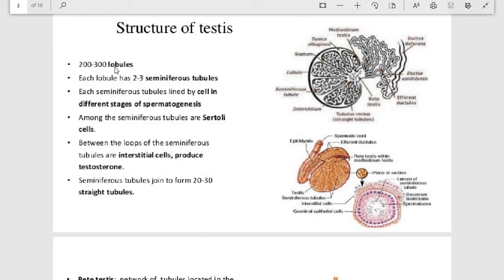The internal structures of the testes include 200 to 300 lobules. Each lobule has two to three seminiferous tubules. Each seminiferous tubule is lined by cells at different stages of spermatogenesis. These seminiferous tubules are lined by cells that differentiate and carry out spermatogenesis.